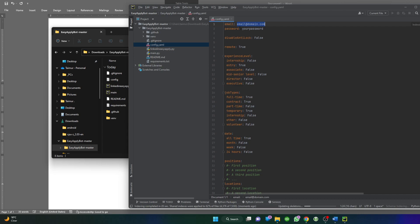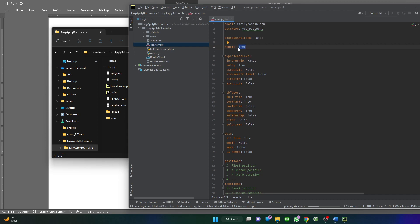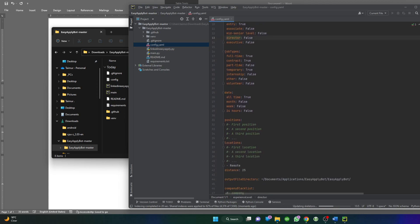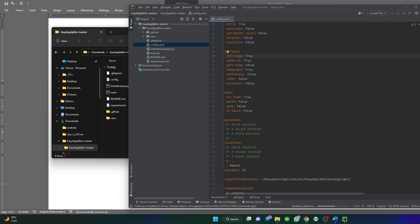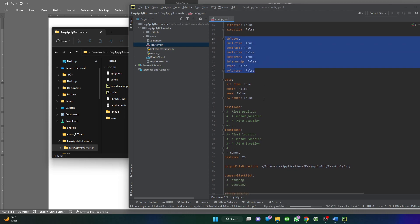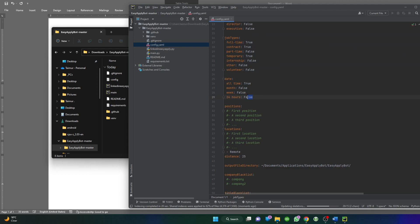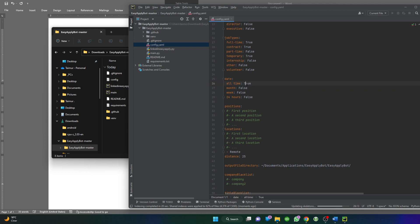This file as a whole is very easy. Here we'll put the email that we use for LinkedIn and then the password. Then, for example, if I'm interested in remote jobs I would make it true, otherwise false. What level I'm targeting: entry level, associate, senior, and so on. What type of job: full-time, contractual, part-time, volunteer. Very easy, just true and false. Then the date the job was posted.